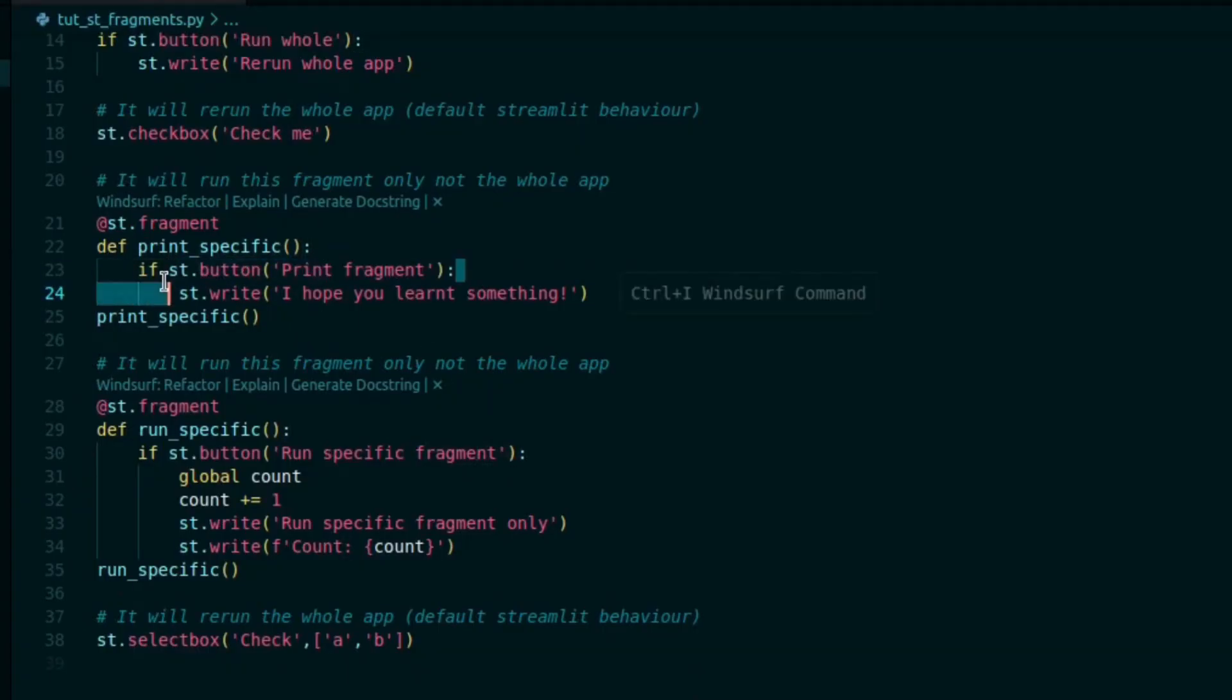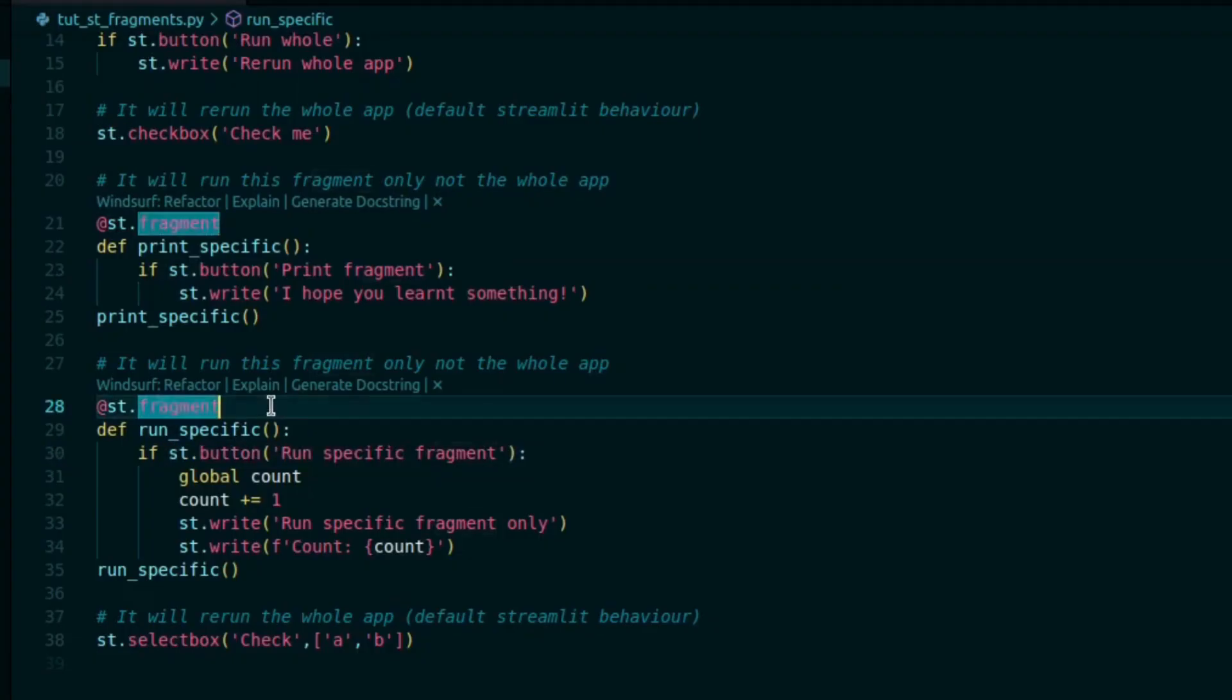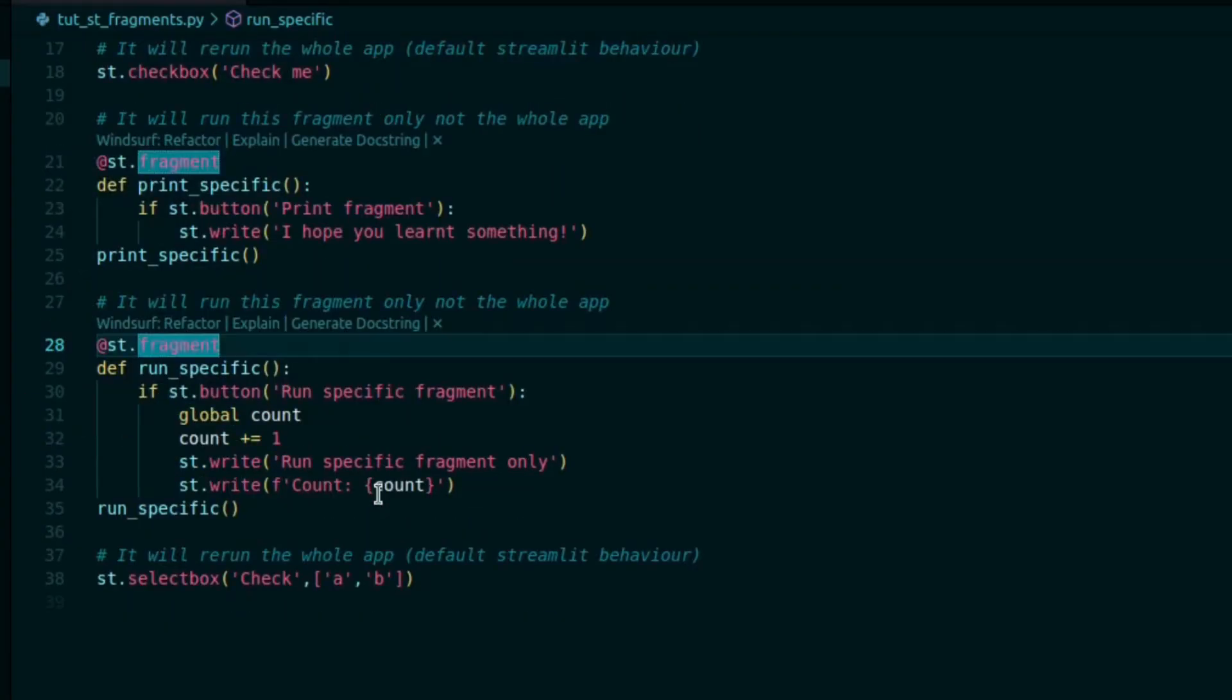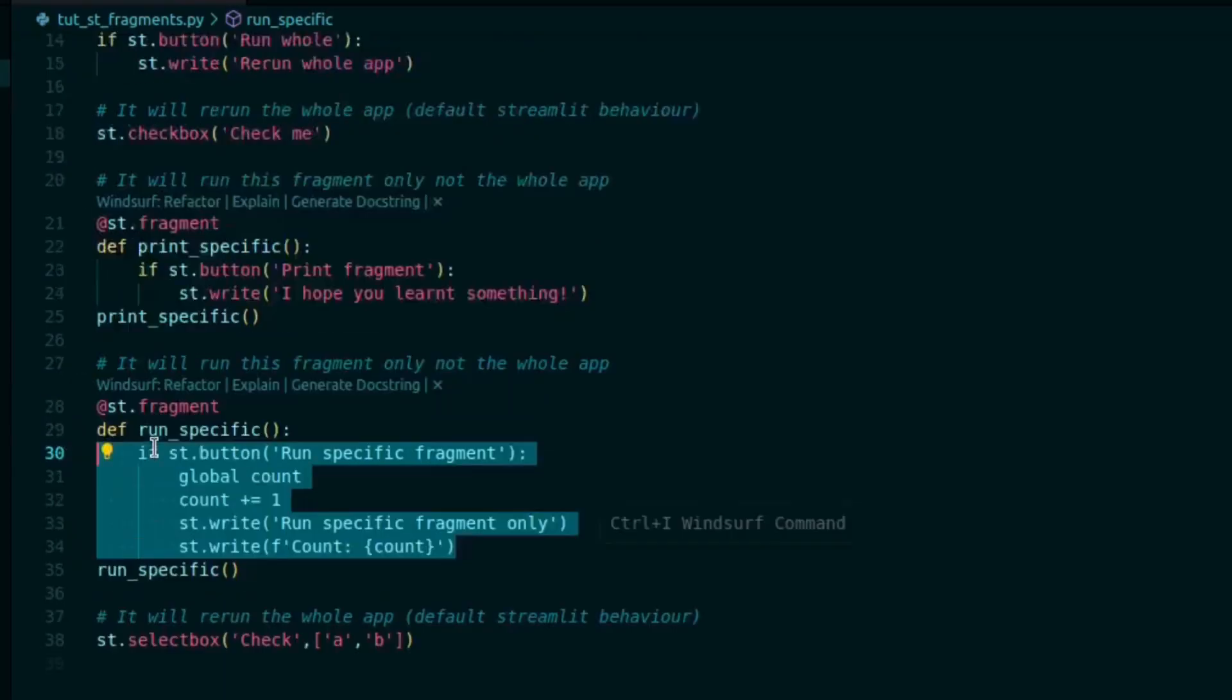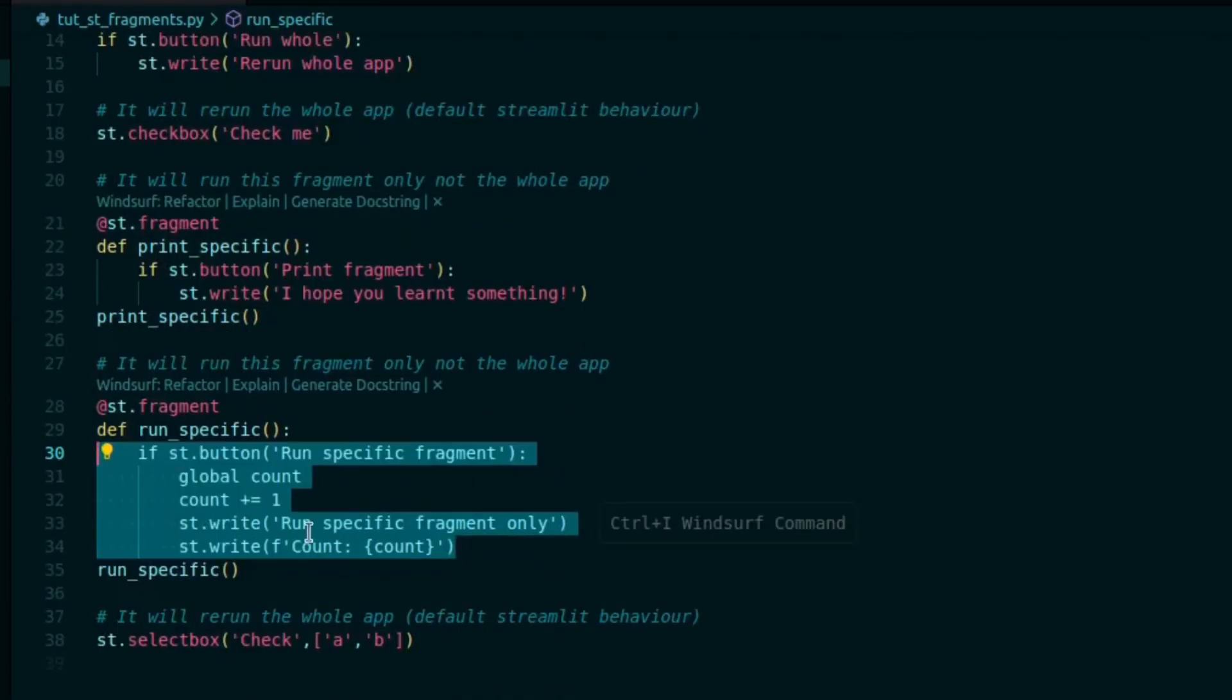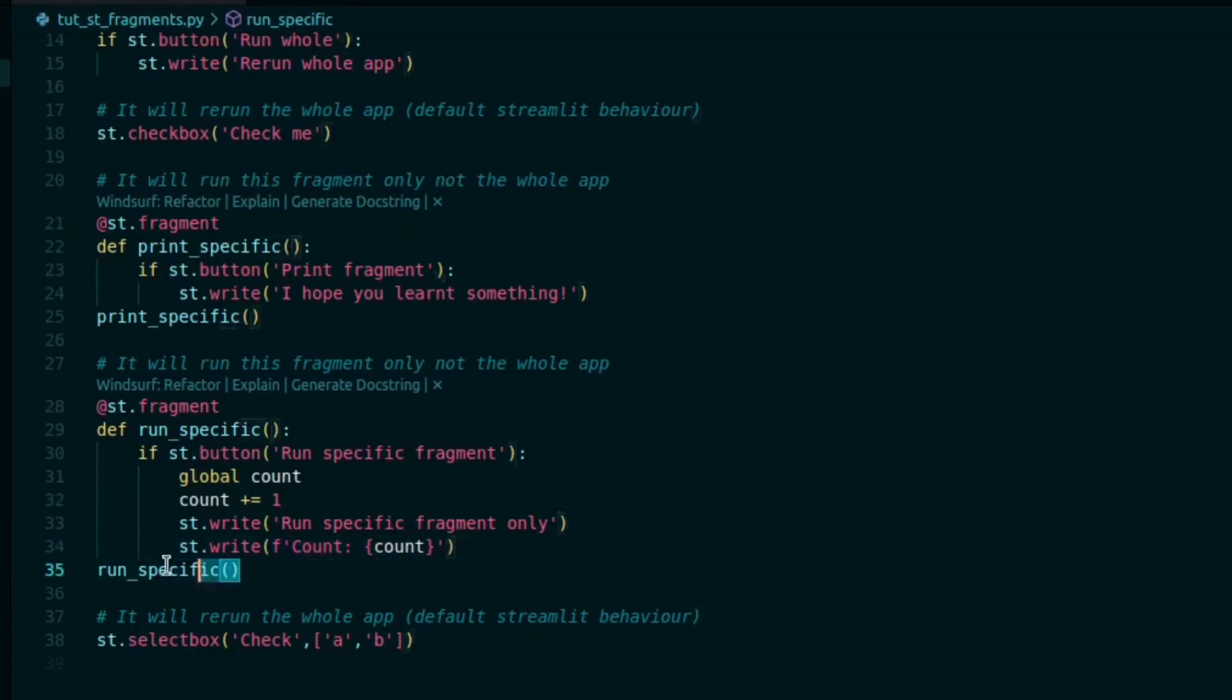that we have used with Streamlit fragment. Just the basic concept is: instead of writing the code for the button directly like we did here, we are going to create a function for it and then we will call the function.